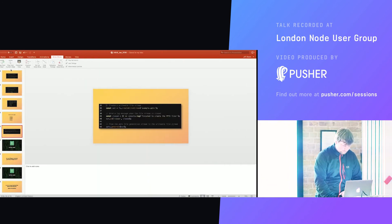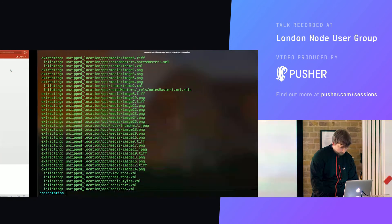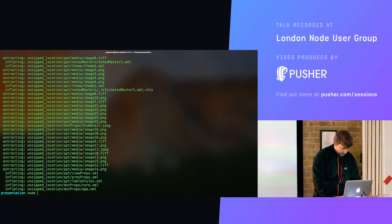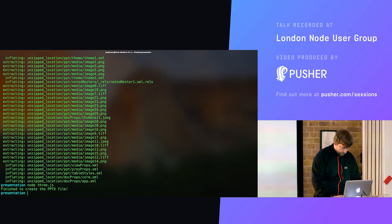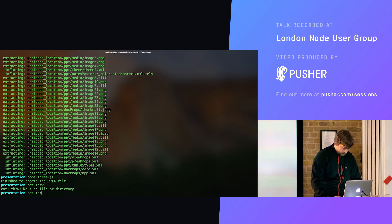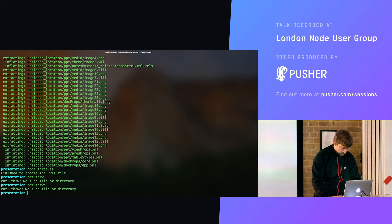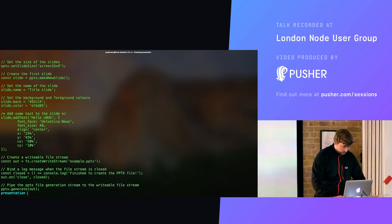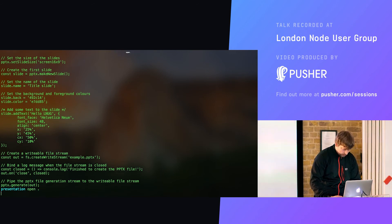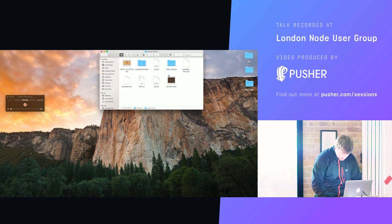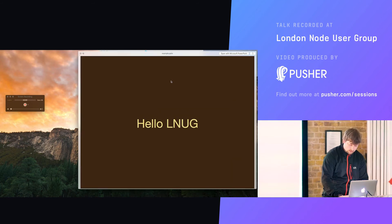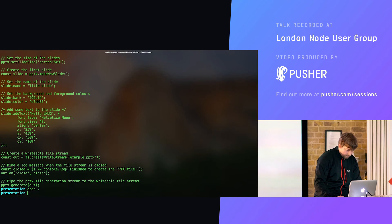Just showing you this actually running. If I run this now — that code, by the way, was the actual file — there we go. So that's all the code we just ran through. If I now quickly open it up, you can see 'Hello LNUG' — that is the actual PowerPoint file we just generated for that little example.